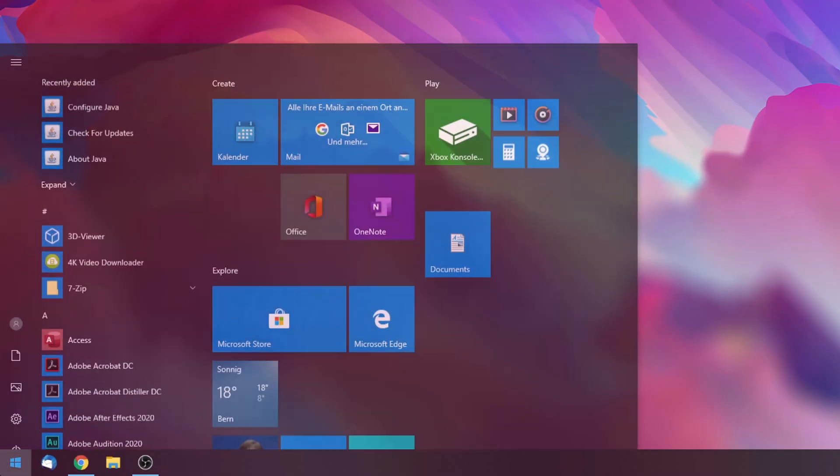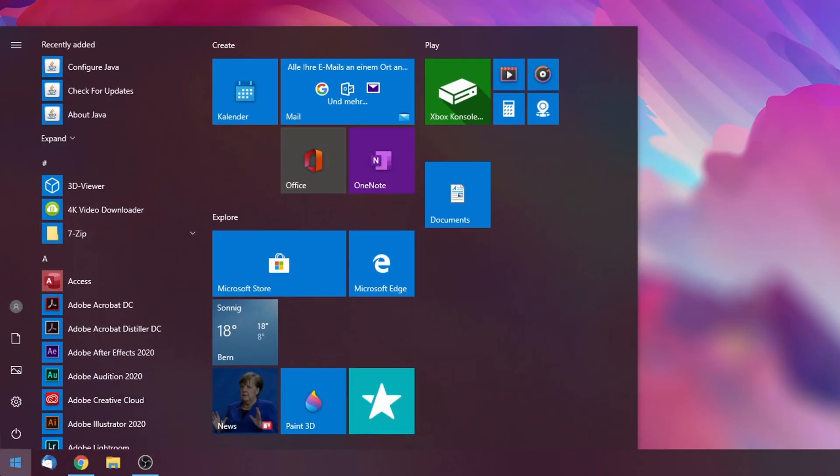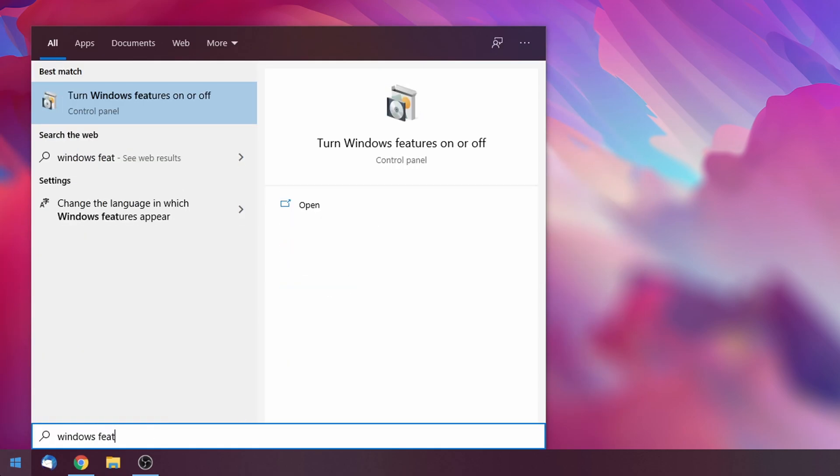Tip number three concerns getting a fully-fledged Linux installation running on top of your Windows machine. This might come in handy if you're used to working with Linux and want to perform tasks that are simply much easier to do in Linux compared to Windows.